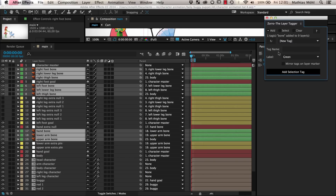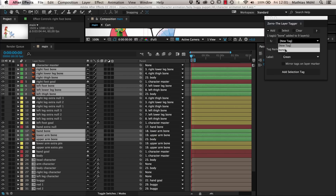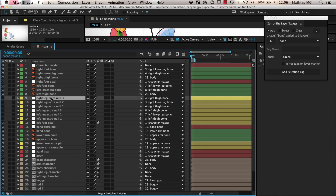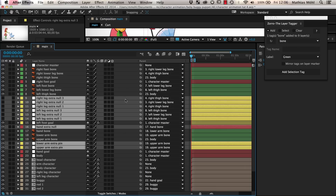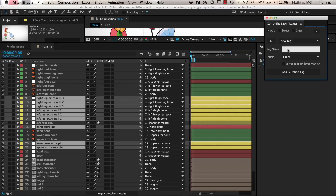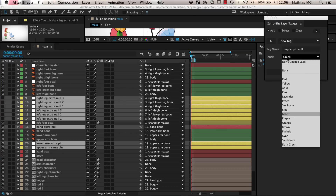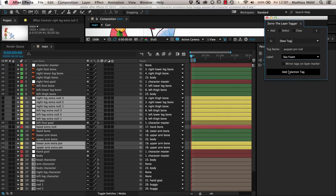If you want to give layers a tag name that you've used before, instead of entering the tag name manually, you can also choose from this dropdown above. Next, we have a lot of null layers named 'extra null' or 'extra pin' that we use to connect individual puppet pins to our skeleton. So let's give them a tag named 'puppet pin null' and give them a seafoam color.